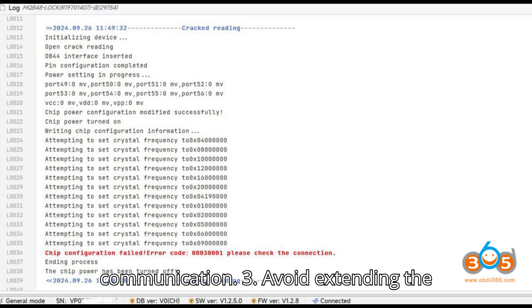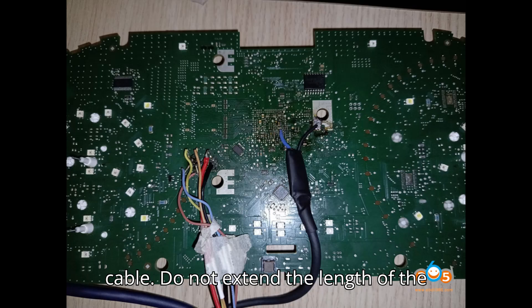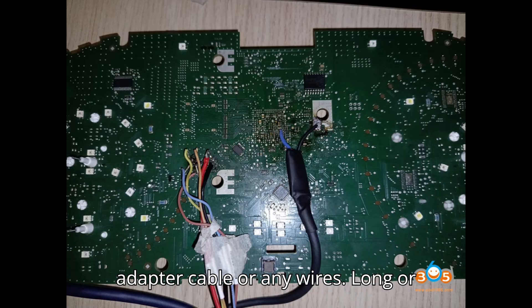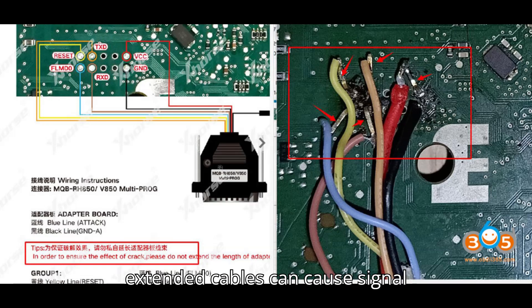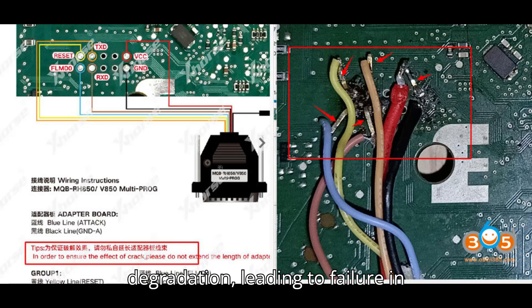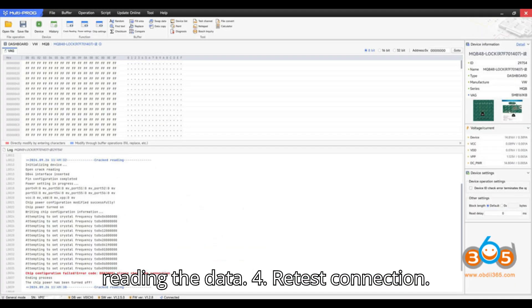3. Avoid extending the cable. Do not extend the length of the adapter cable or any wires. Long or extended cables can cause signal degradation, leading to failure in reading the data.